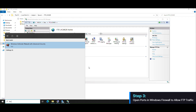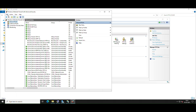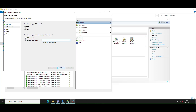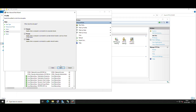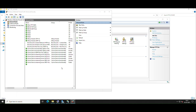Open Windows Defender Firewall with Advanced Security from the Start menu. In the left pane, select Inbound Rules, then click New Rule in the right pane. Choose Port, click Next, select TCP, and specify the FTP port configured in IIS Manager. Select Allow the Connection from the Action tab and click Next. Choose the network profiles to which the rule applies, enter a name like Allow FTP Traffic, and click Finish to apply the settings.